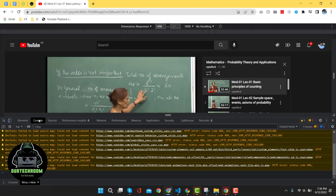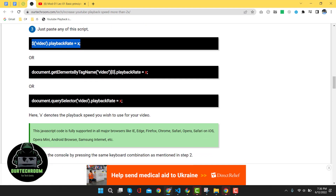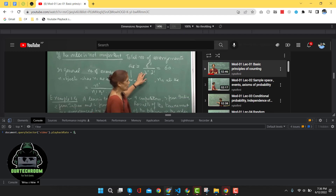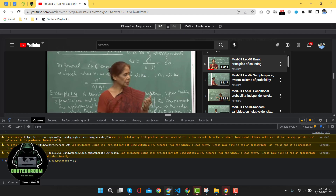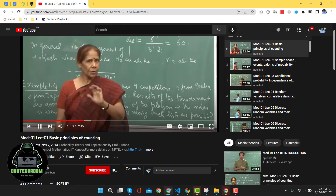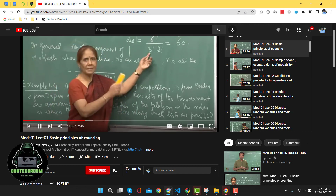Inside the Console tab, you will find a script input area. Come to the reference site and you can use any of the three scripts provided there. Let's use the third script. Come back to the console and paste it there, then replace X with any value — let's say 3. Now the YouTube video will play 3 times the normal speed. Play the video to confirm. In this way, you can control YouTube playback speed of your desired choice using the browser developer console.